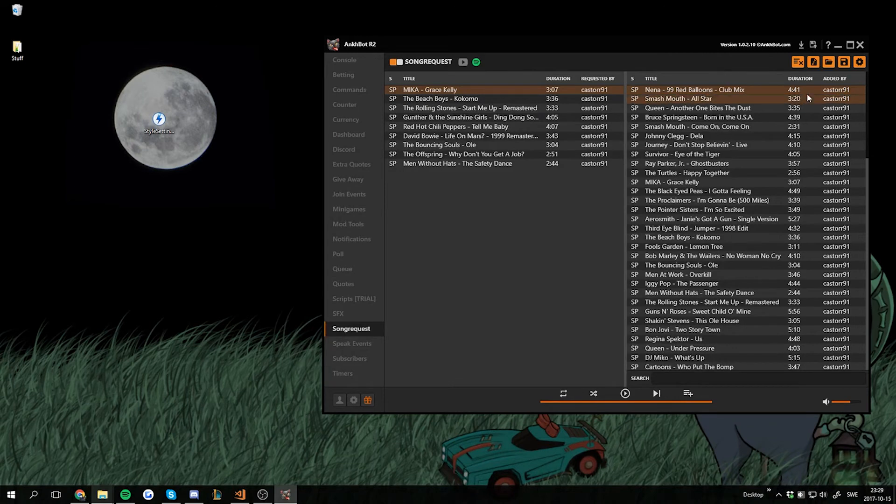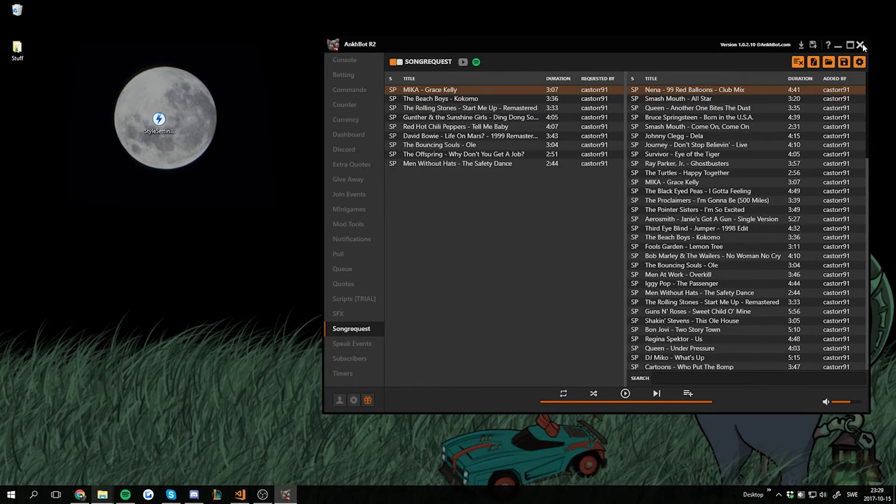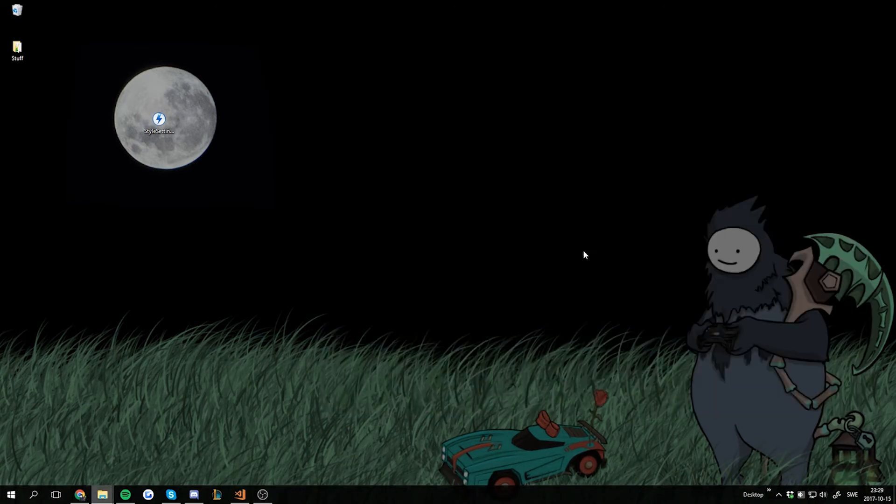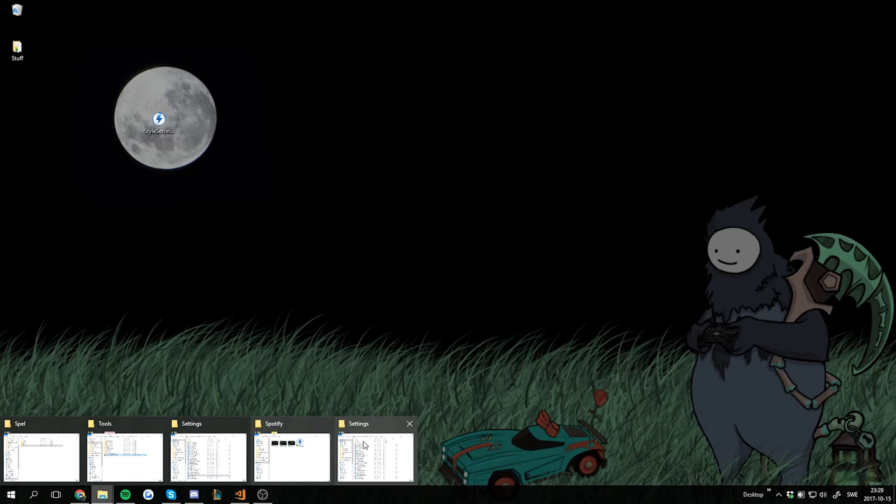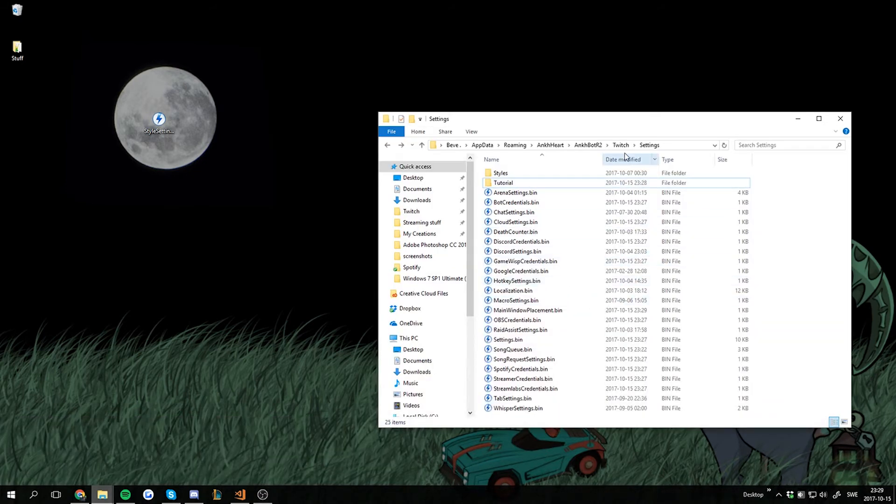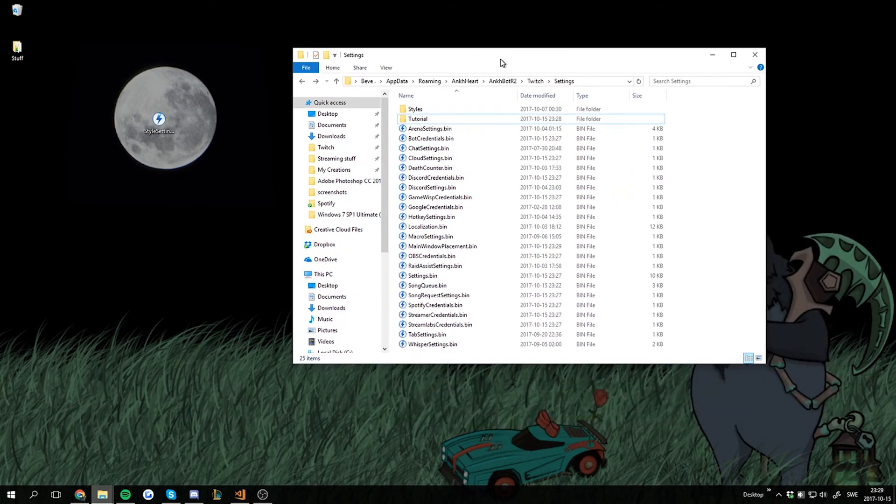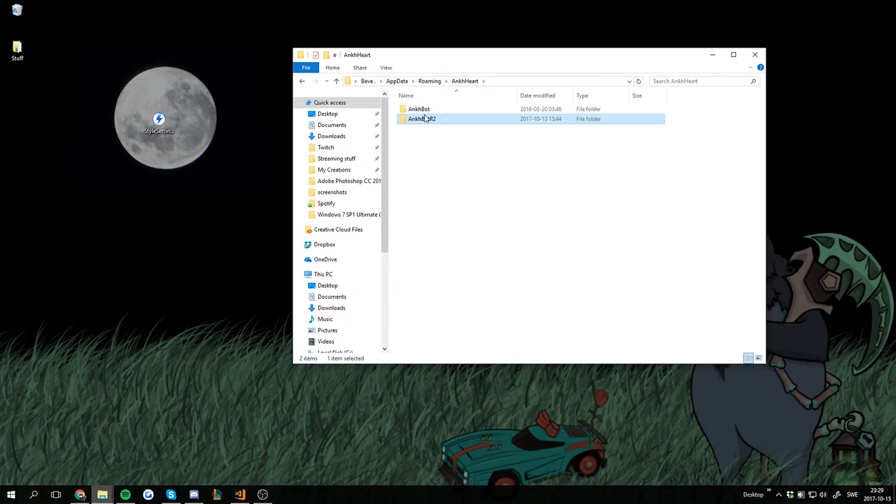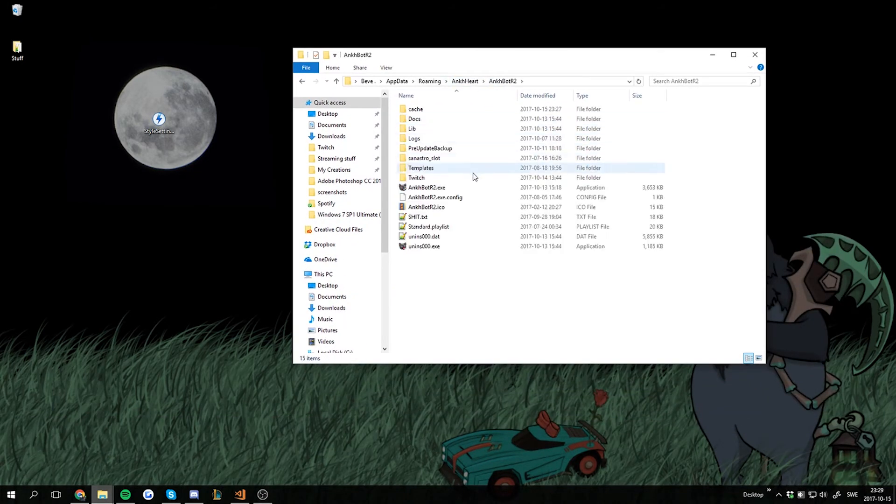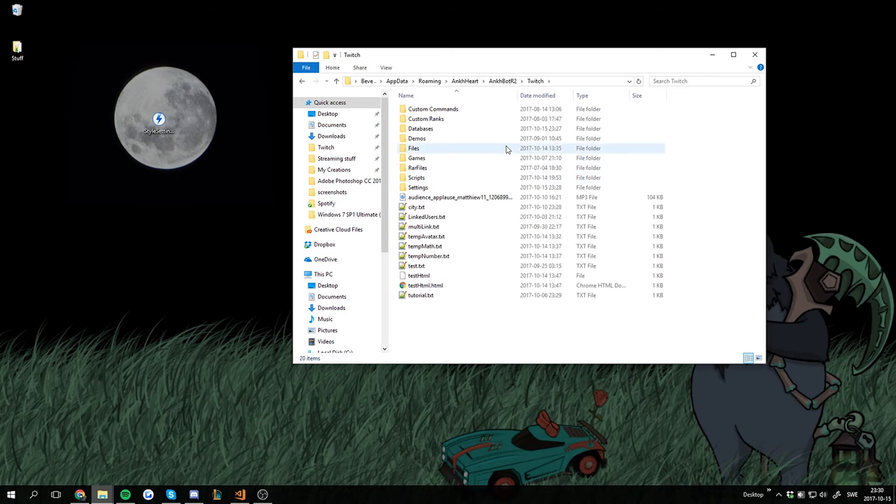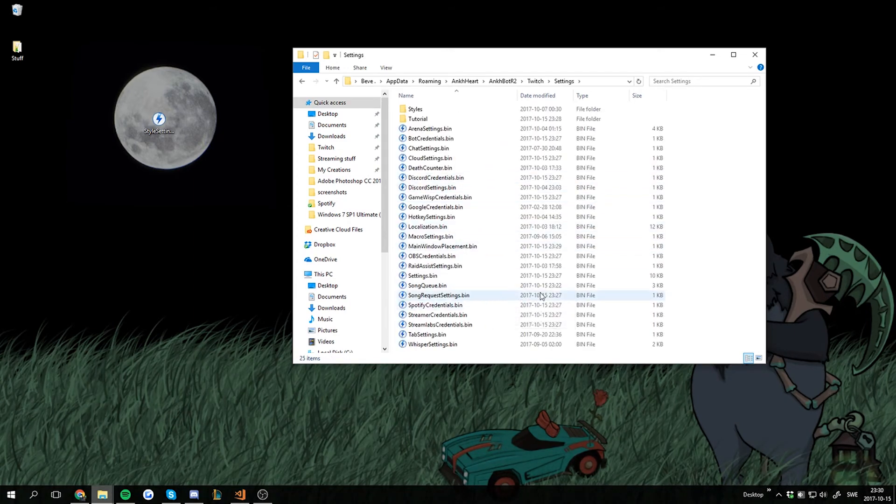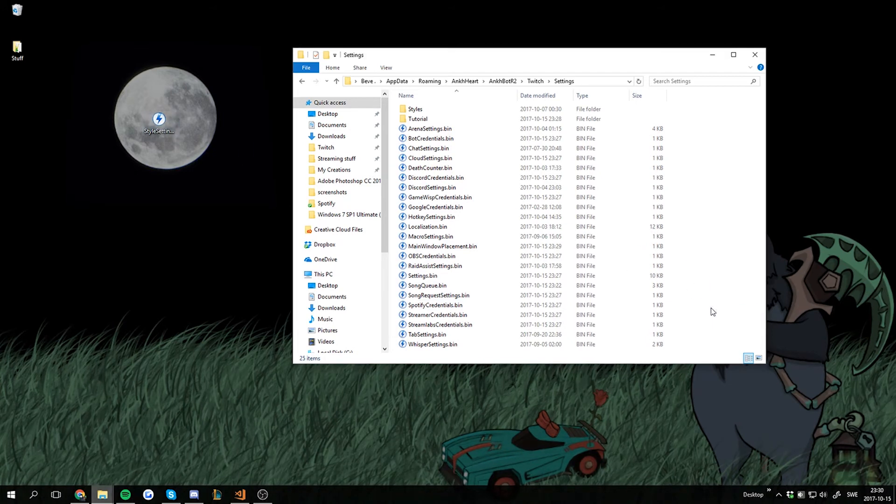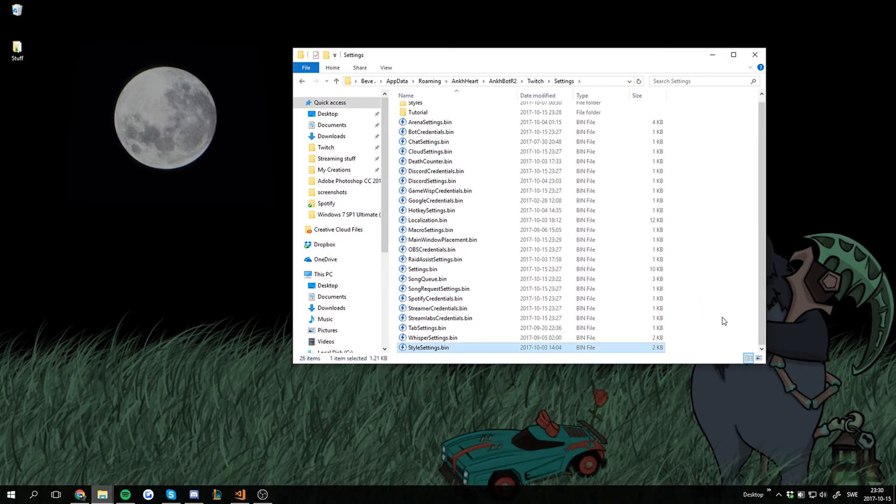Then we have to... This is really important. You have to close UnkBot now. And then we're going back into the UnkBot install directory. Here, Twitch folder, Settings folder. And now we drag and drop these style settings in here.